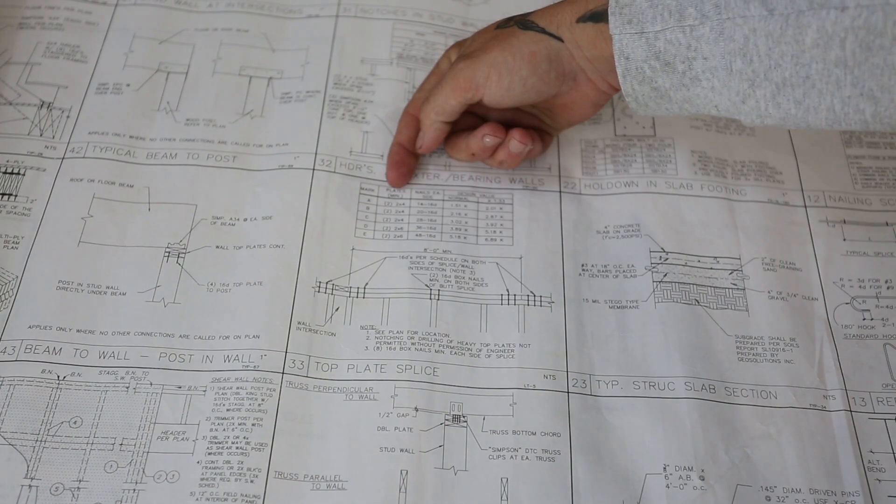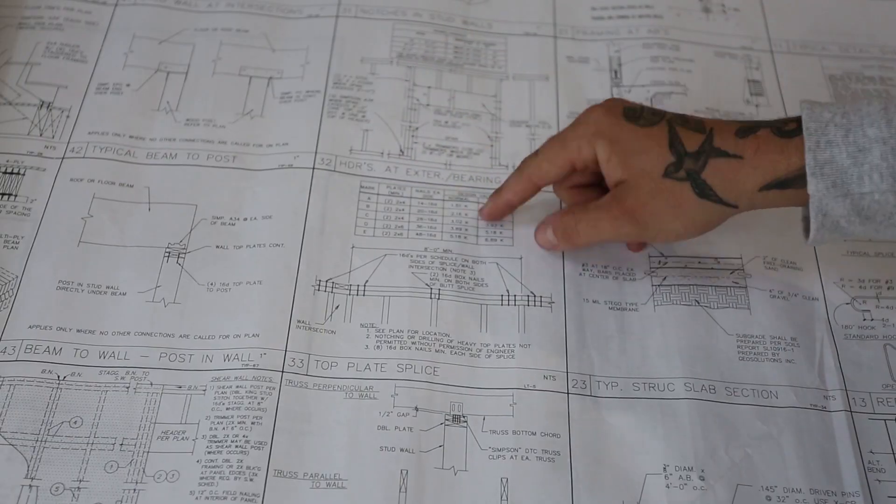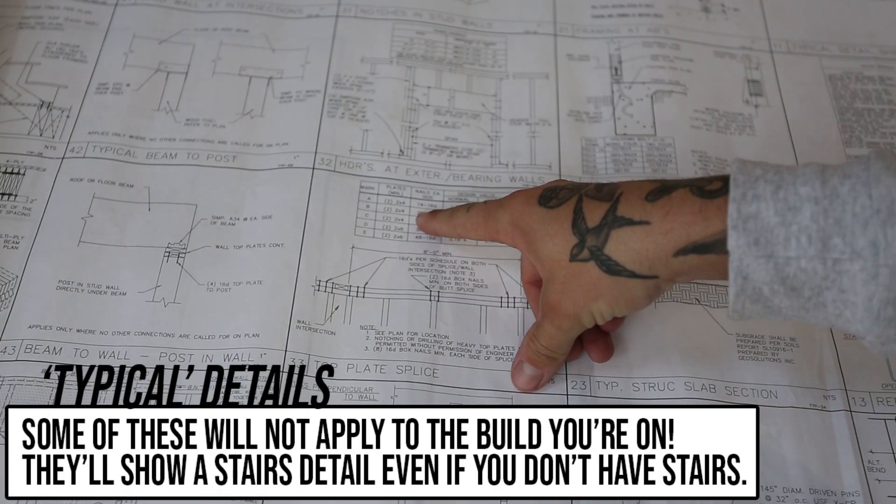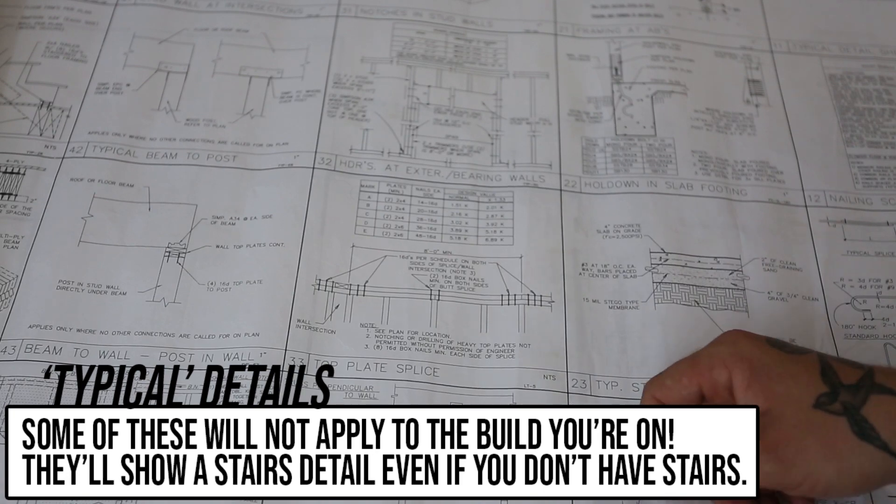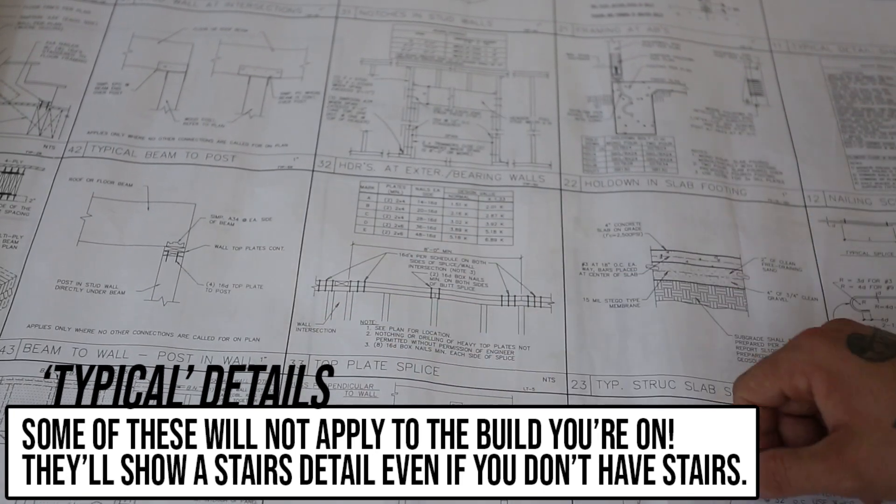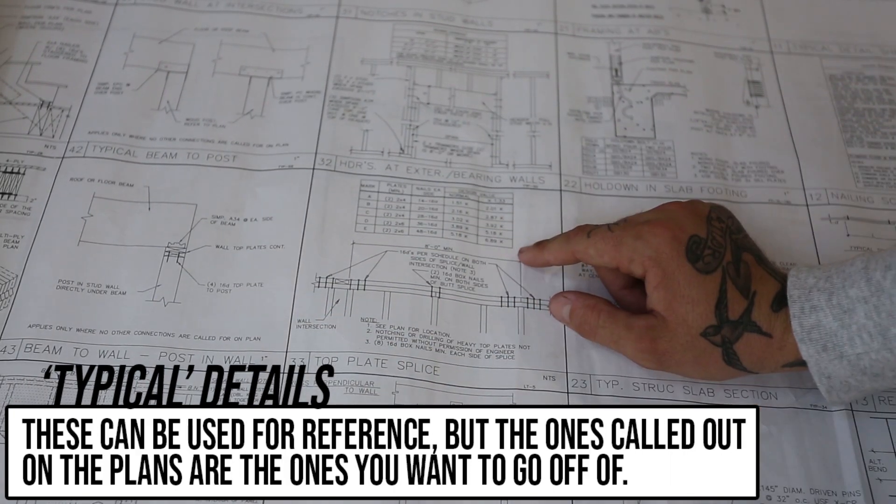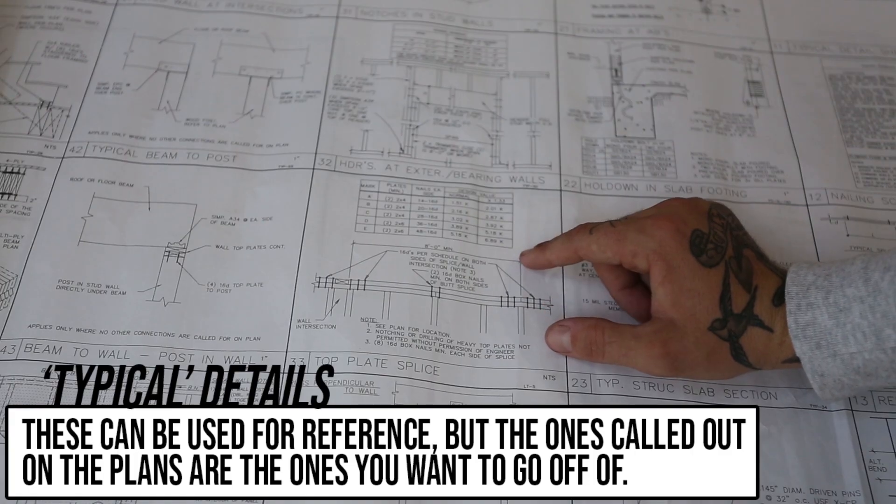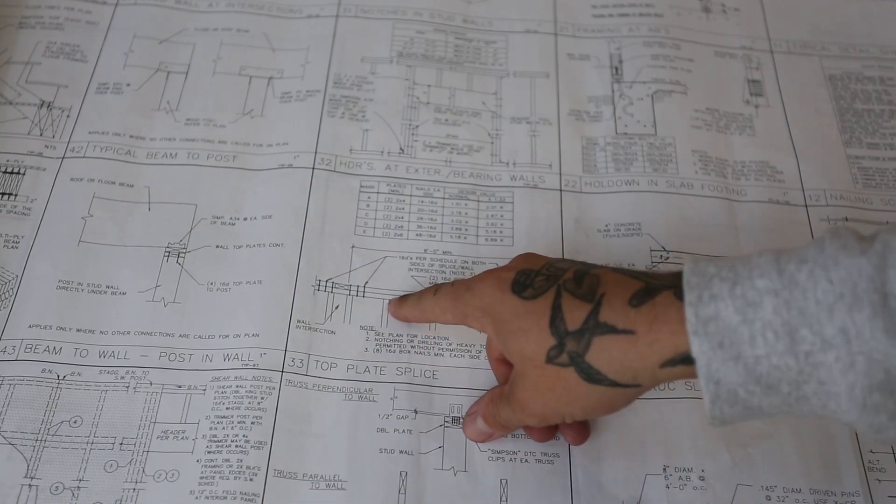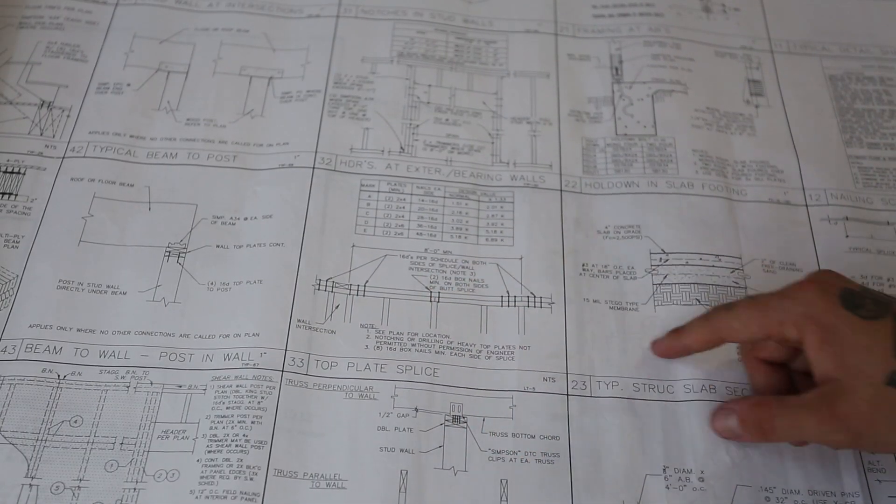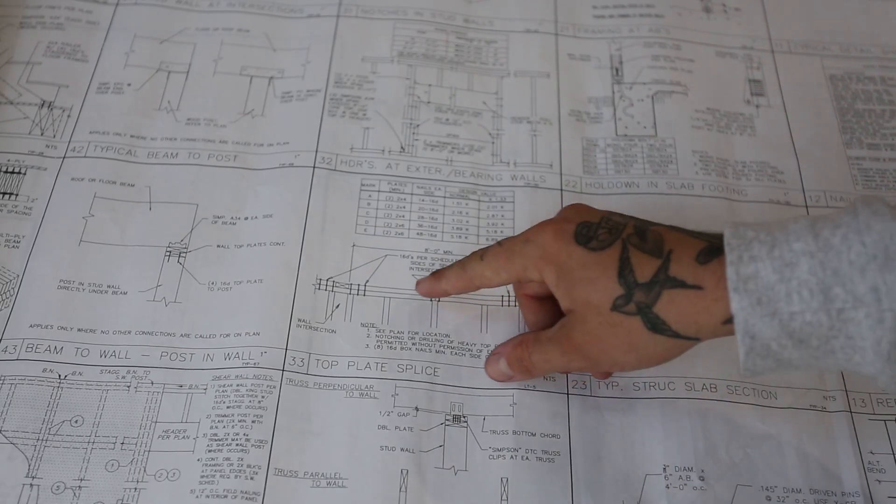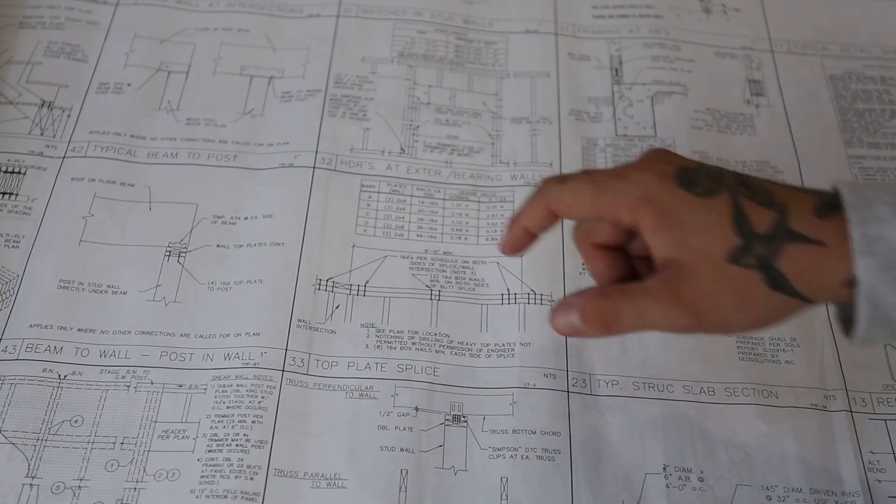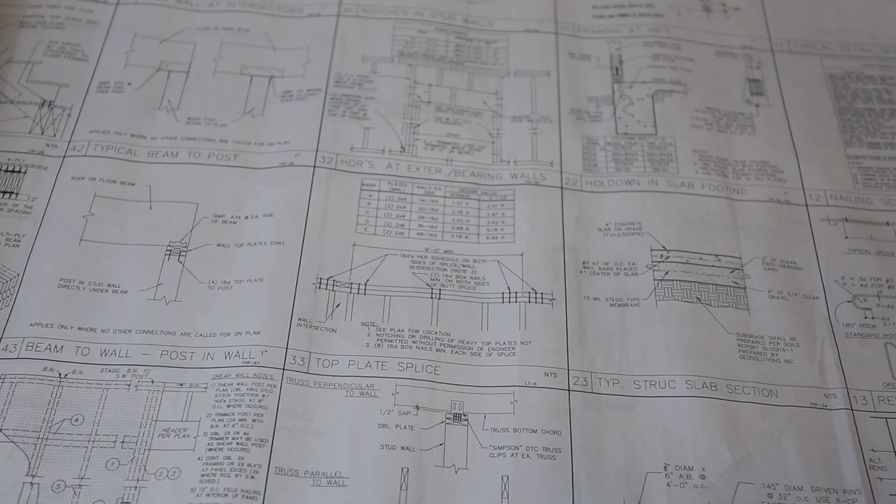You have your list of plates here, 2x4, 2x6, 14 16Ds, 20 16Ds, 28 16Ds. Those will be spread out on both sides of the break. That'll make sure that you get the values that you need. Everything stays together. If you have a break in your plates and it's not nailed off good on both sides, that's a big pivot point right there when lifting your walls. When you blast the heck out of both sides with the nails that they want, everything stays together pretty good.